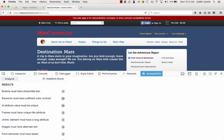Those violations include that buttons must have discernible text, elements must have sufficient color contrast. And immediately to the right of each issue there's a number that indicates how many times the issue occurs on the page.